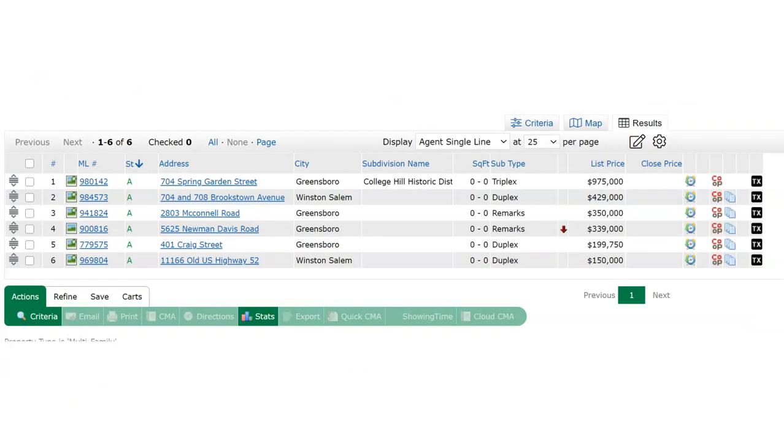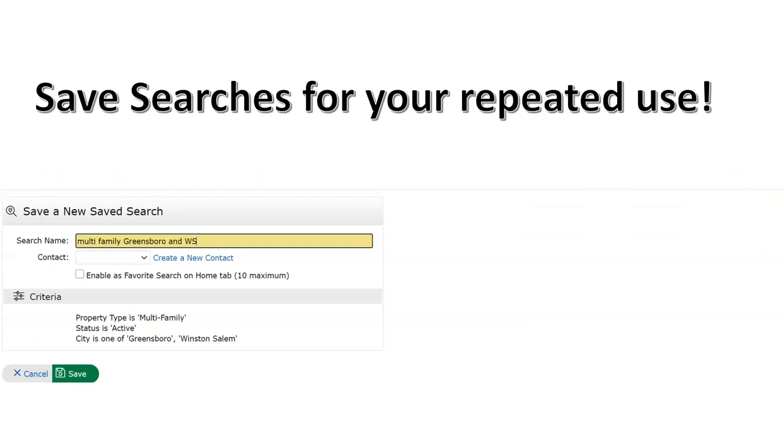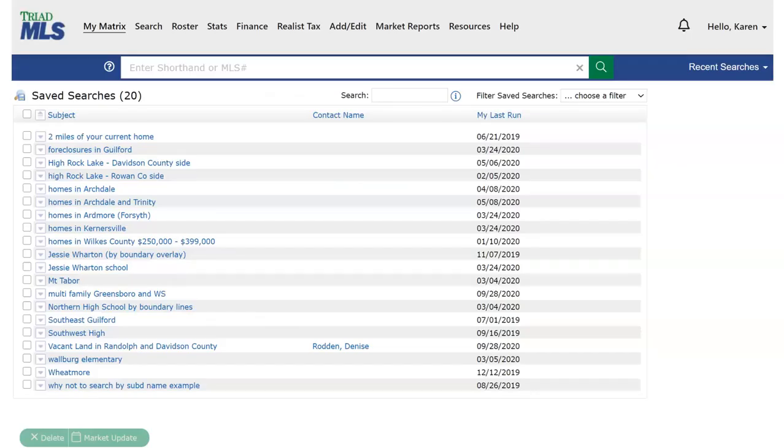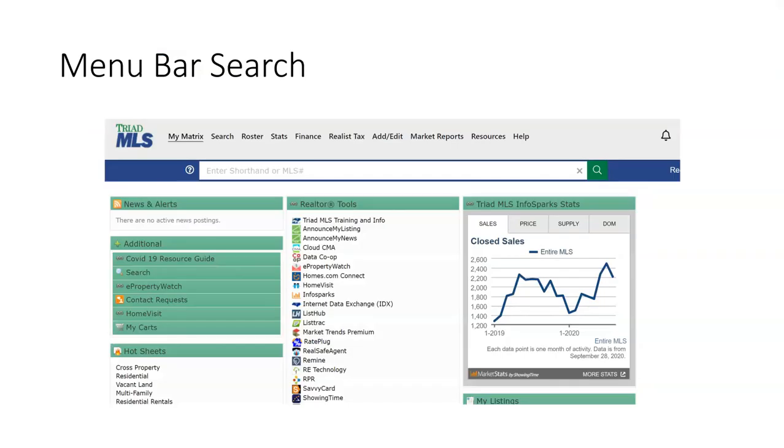Remember all property types may be saved. Saved searches allows for ease of use for repeated searches. Saved searches are automatically updating throughout the day and they can be accessed here in my matrix saved searches. My last run column - this displays the date you, the Triad MLS user, last looked at the search results for those saved searches. Back to the menu bar and search.